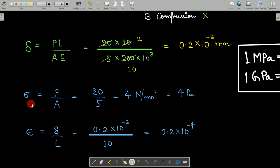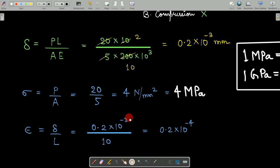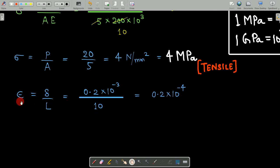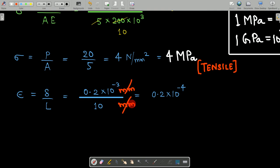The stress induced in the bar is Sigma = P by A = 20 by 5 = 4 Newton per mm², which equals 4 MPa. Since the load is tensile, this is tensile stress. The strain is deformation per unit length: Delta divided by L = (0.2 × 10⁻³) divided by 10 = 0.2 × 10⁻⁴. Strain is dimensionless — the mm units cancel out.